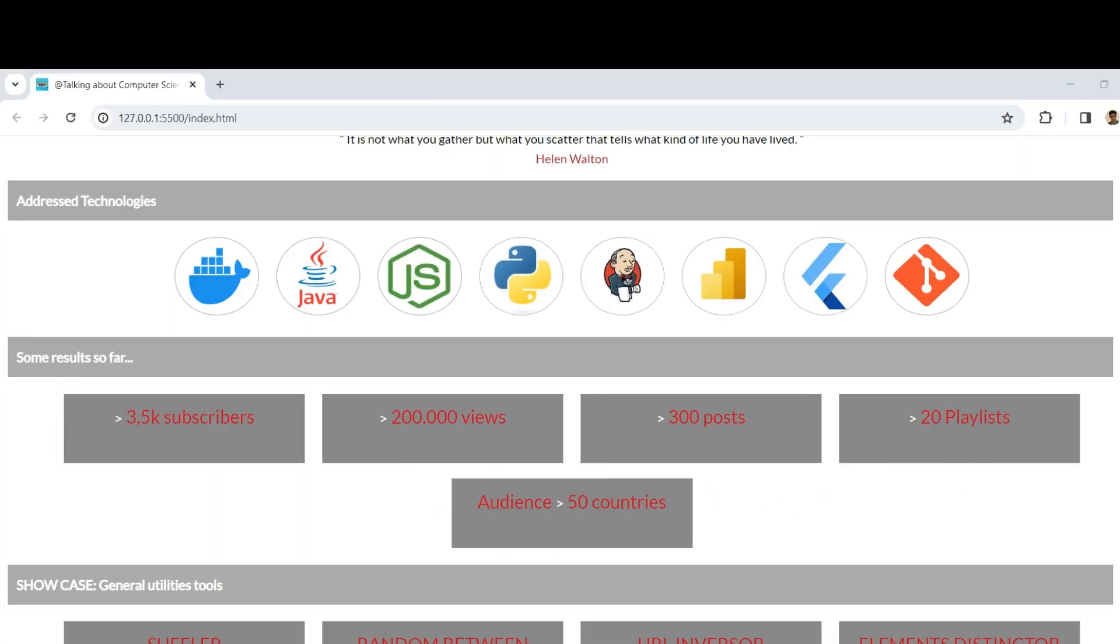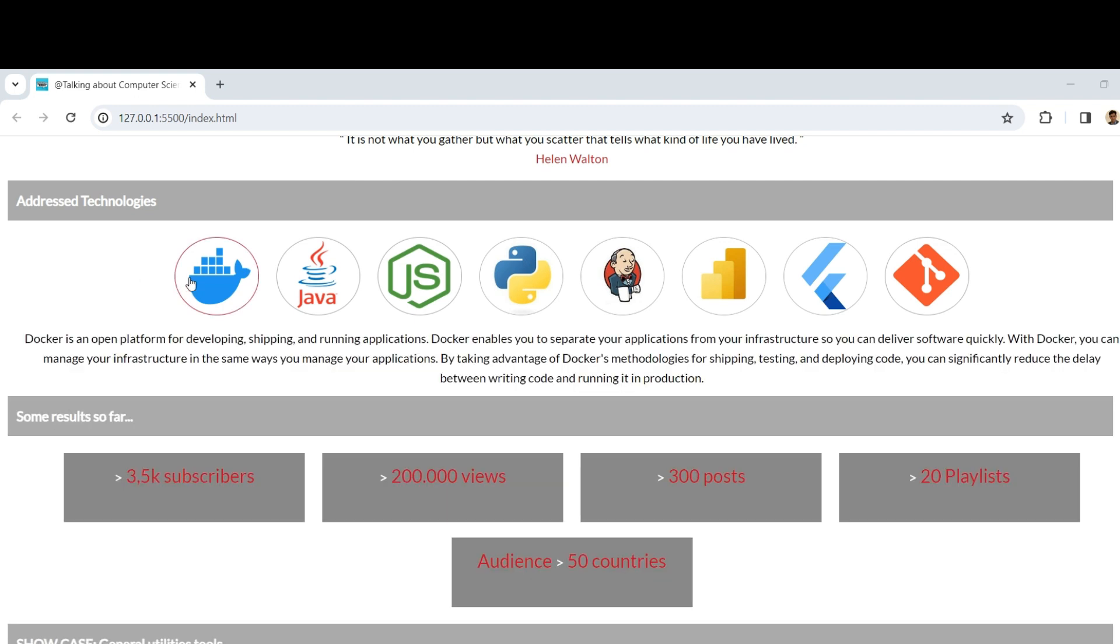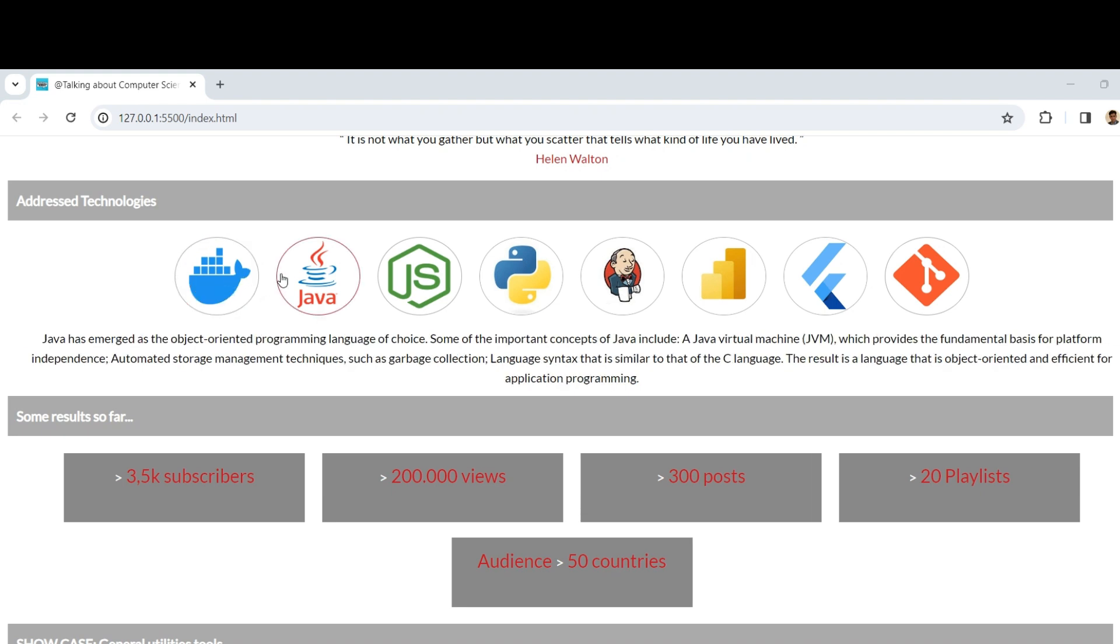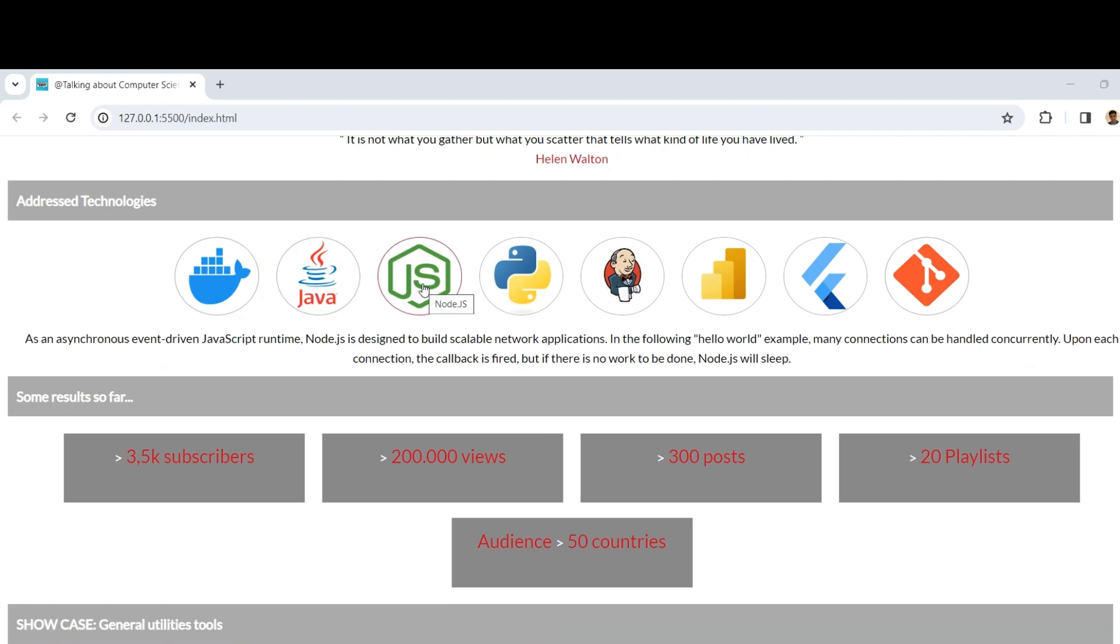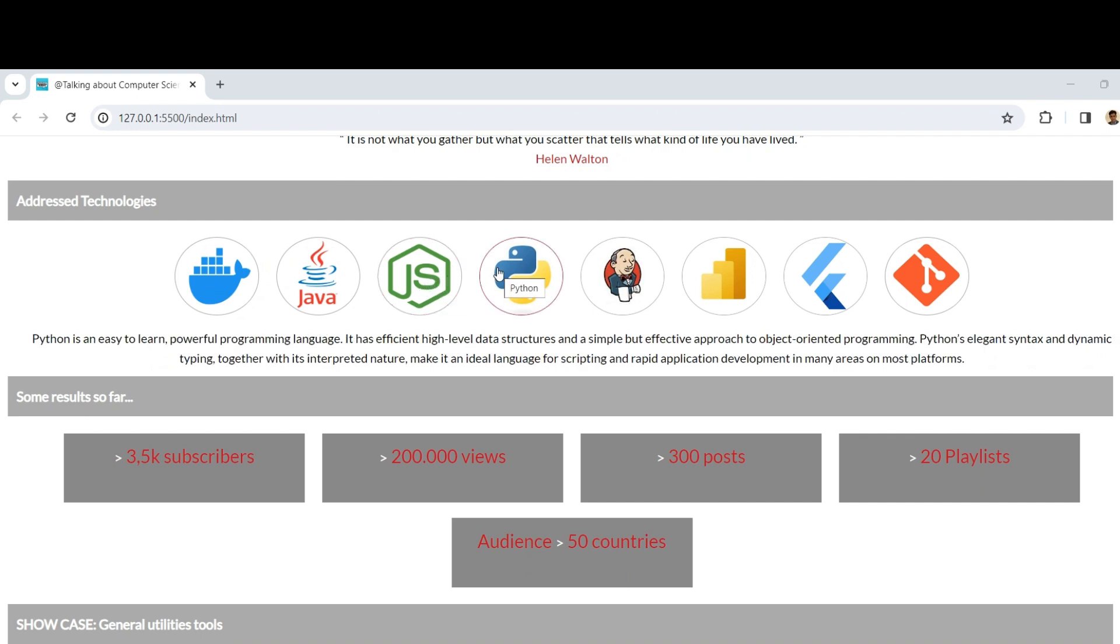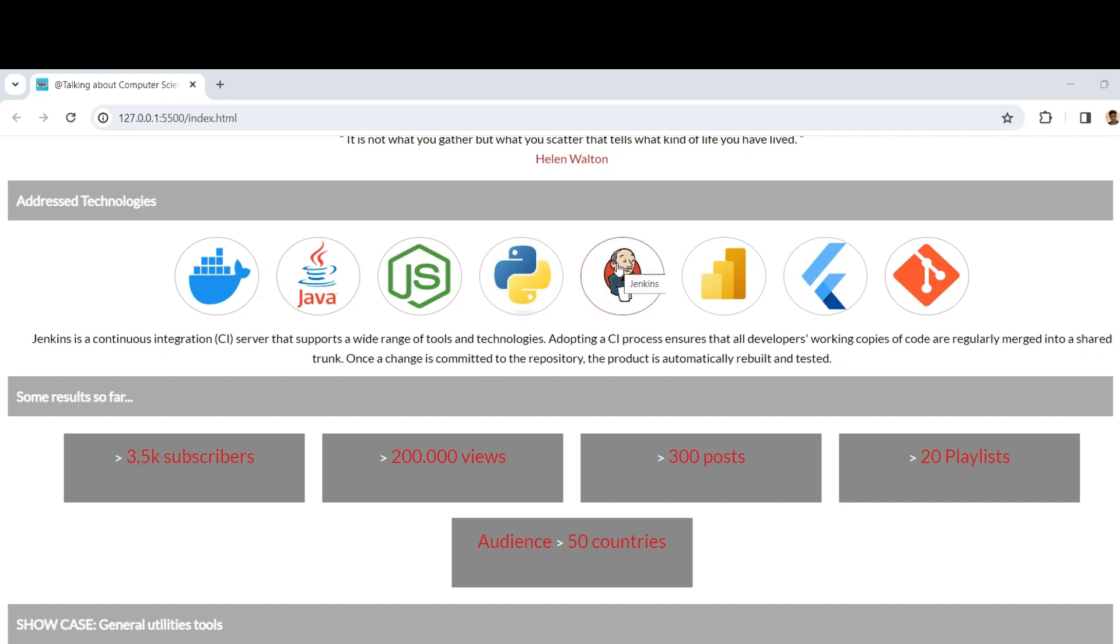First, let's see a simple example in which we have these icons here. When a user interacts with some icon, we display a text below that describes what this icon means. But as you can see, we have some information displayed, and when we change to another icon, the whole content is replaced immediately.